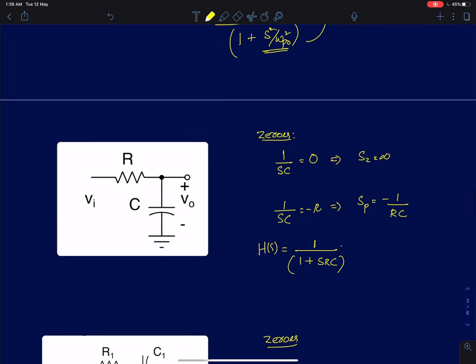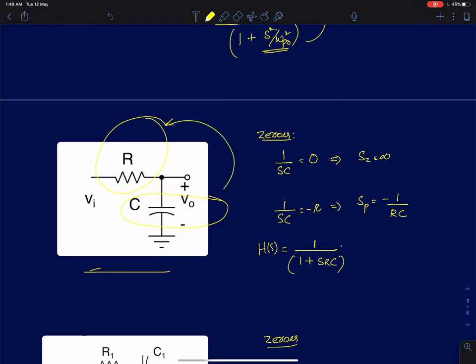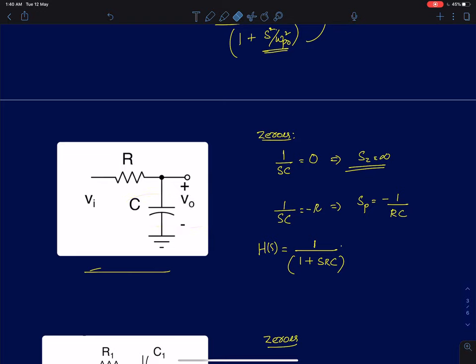The first example is a very simple first-order low-pass RC circuit. To find the zeros: Z1 (the resistor connecting input to output) has a fixed value and will never go to infinity, so that condition is ruled out. The other condition is Z2 going to 0. Since Z2 is 1 by SC, equating 1 by SC to 0 gives S equal to infinity. So this network has a zero at S equal to infinity, which is not finite, so we ignore it. Only finite zeros appear in the transfer function expression.